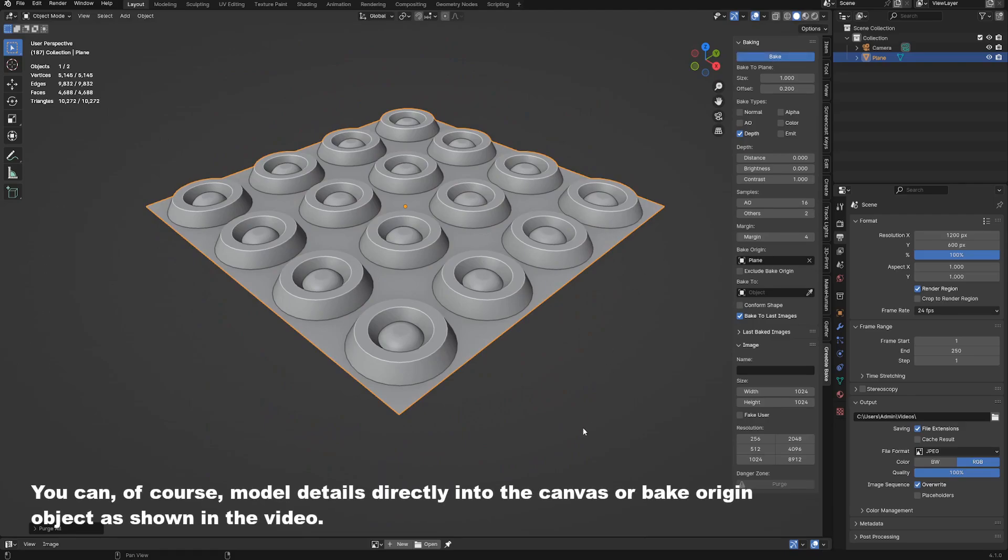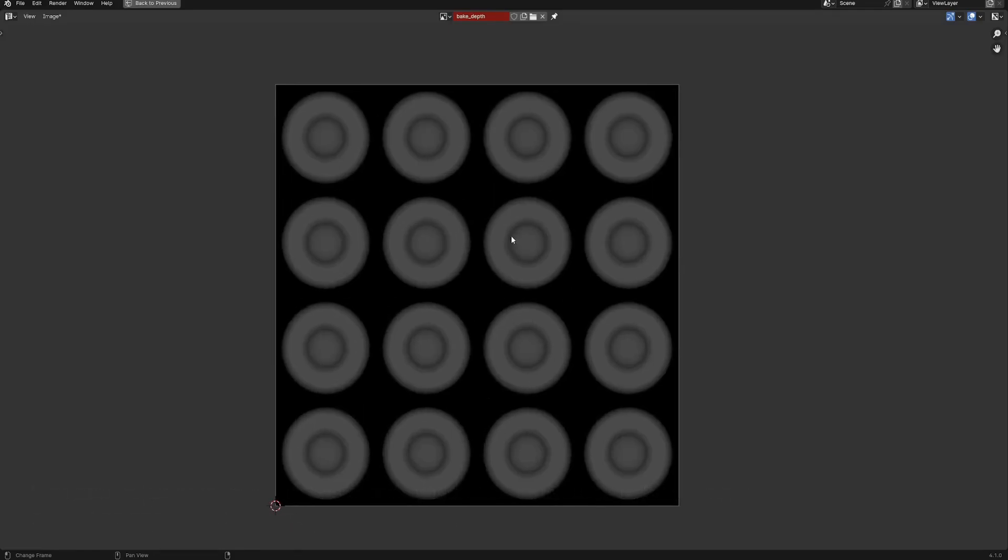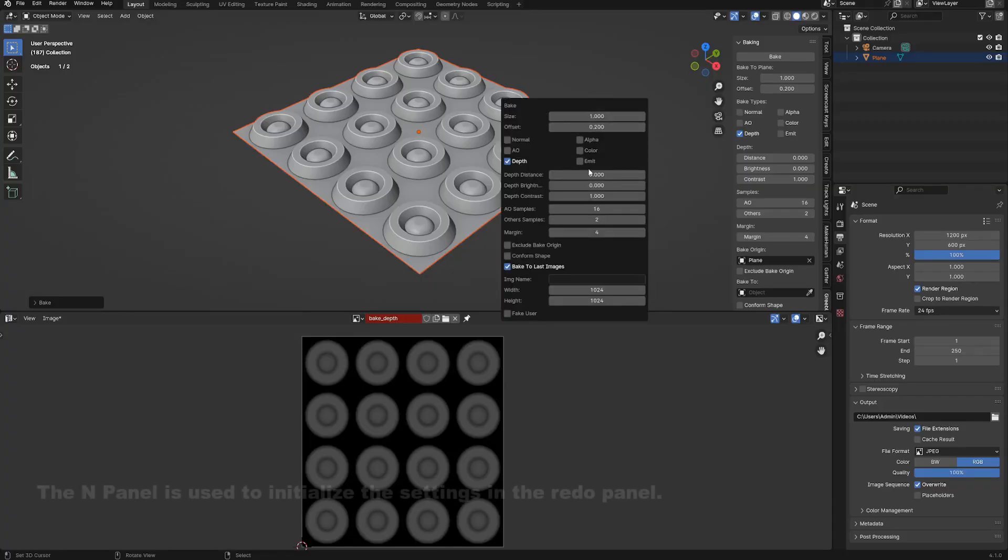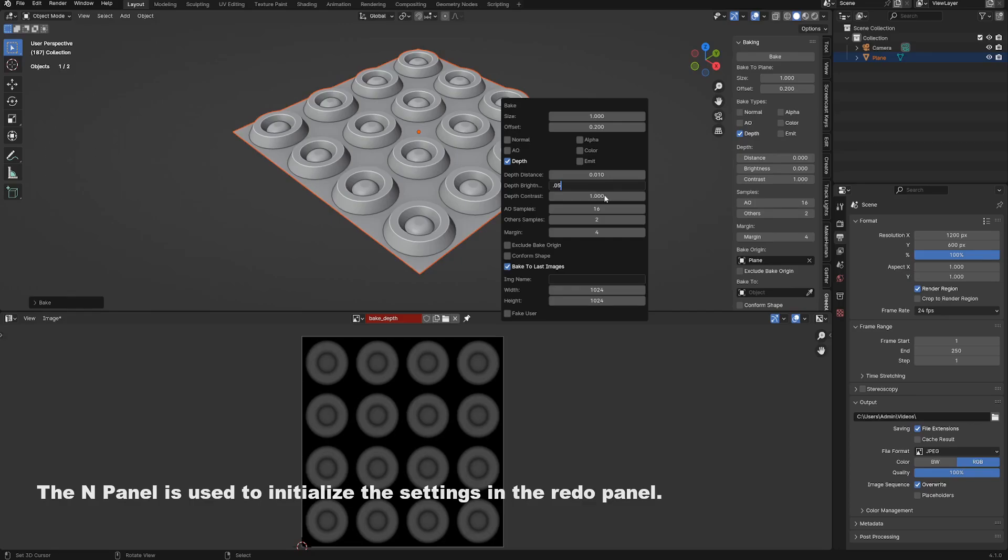This origin point is used as a zero threshold where the texture color is black, meaning no displacement. And anything higher than this will contain the depth color information. You can modify this depth color information using the distance, brightness, and contrast properties.